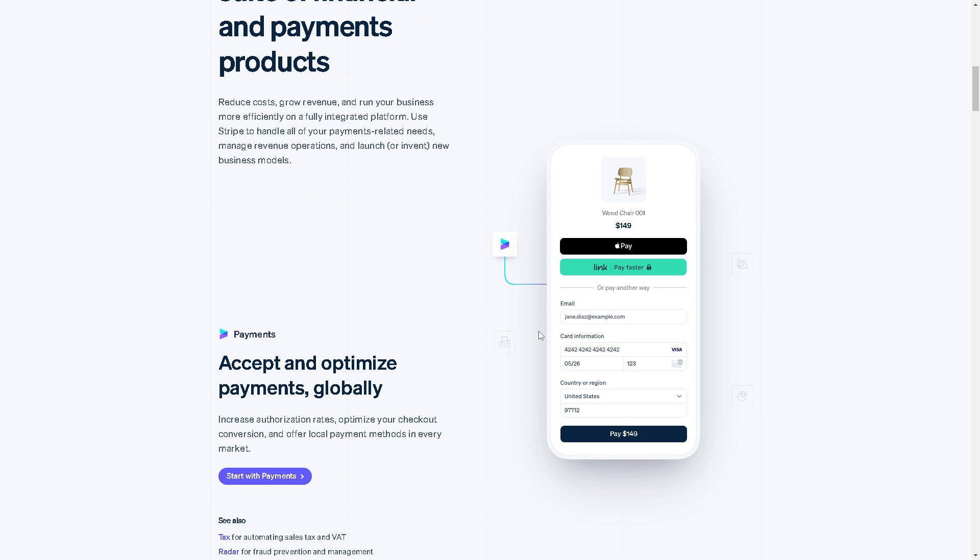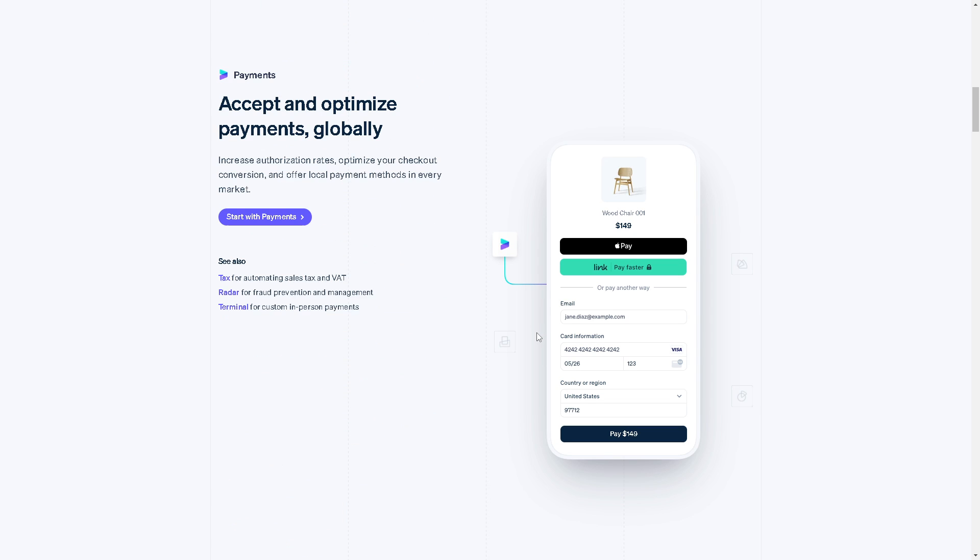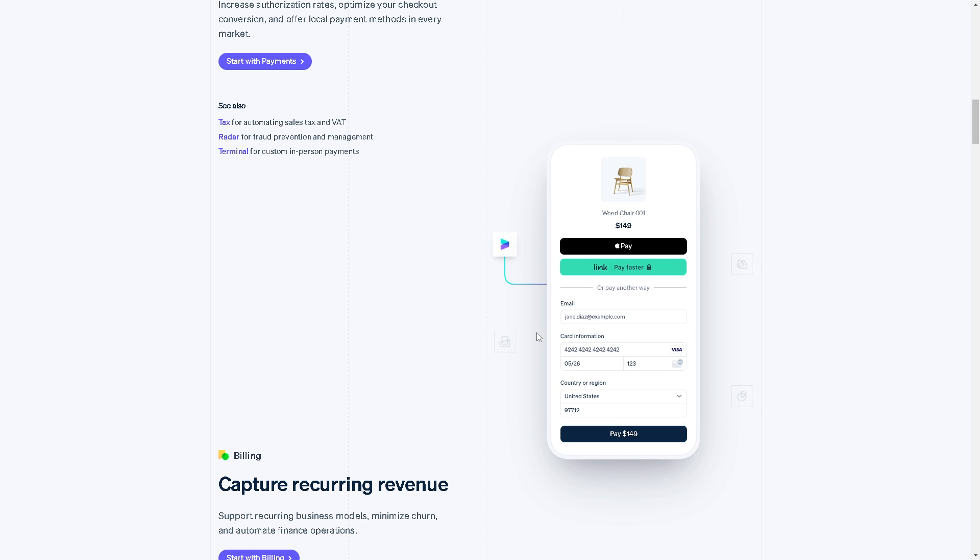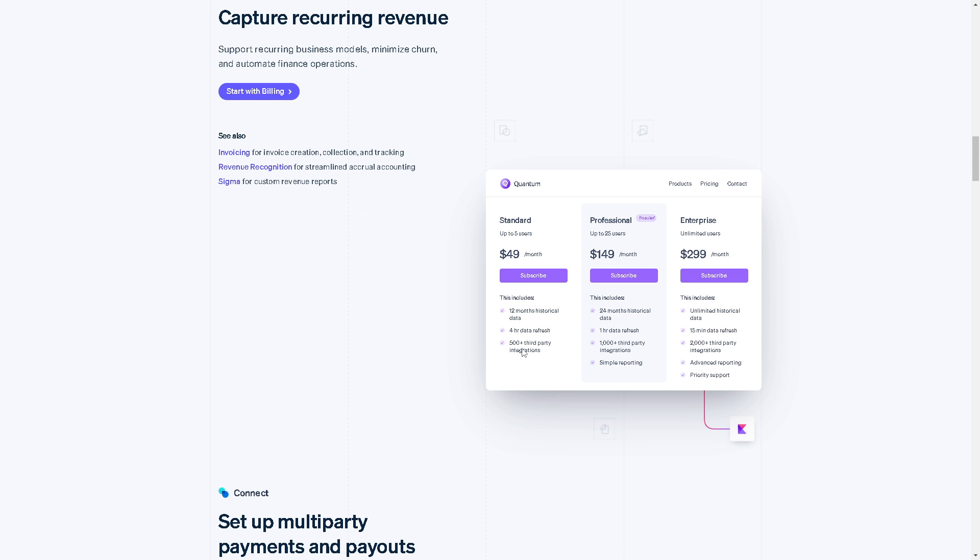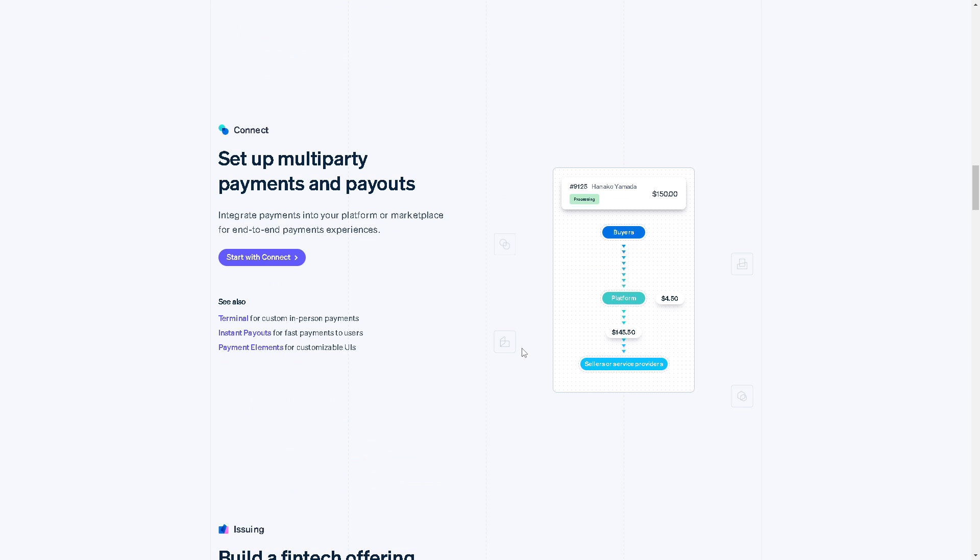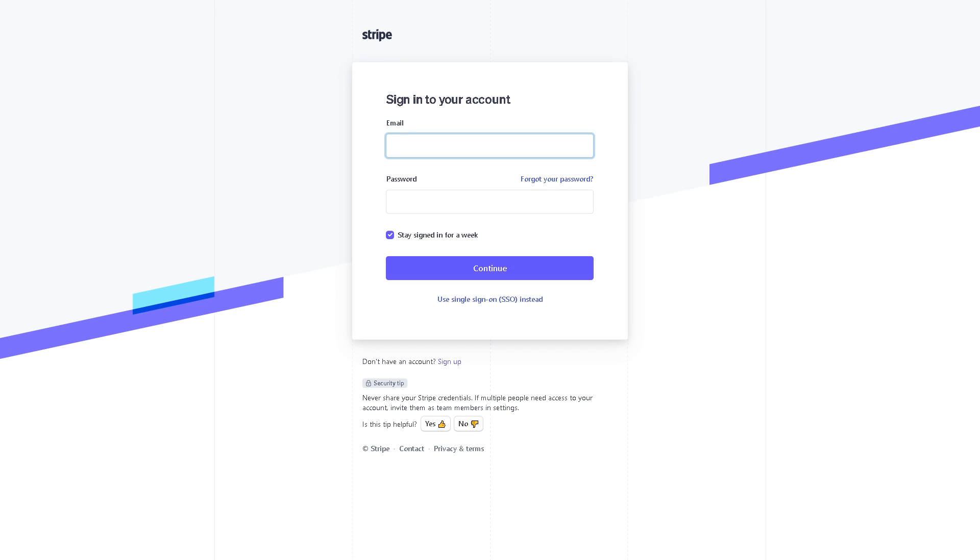Welcome back to our channel. In today's video we are going to show you how to add a debit card to Stripe. Let's begin. Now the first thing you need to do is click on the sign in button so you can log in using your credentials. If this is your first time here in Stripe, you might want to click on the sign up form.